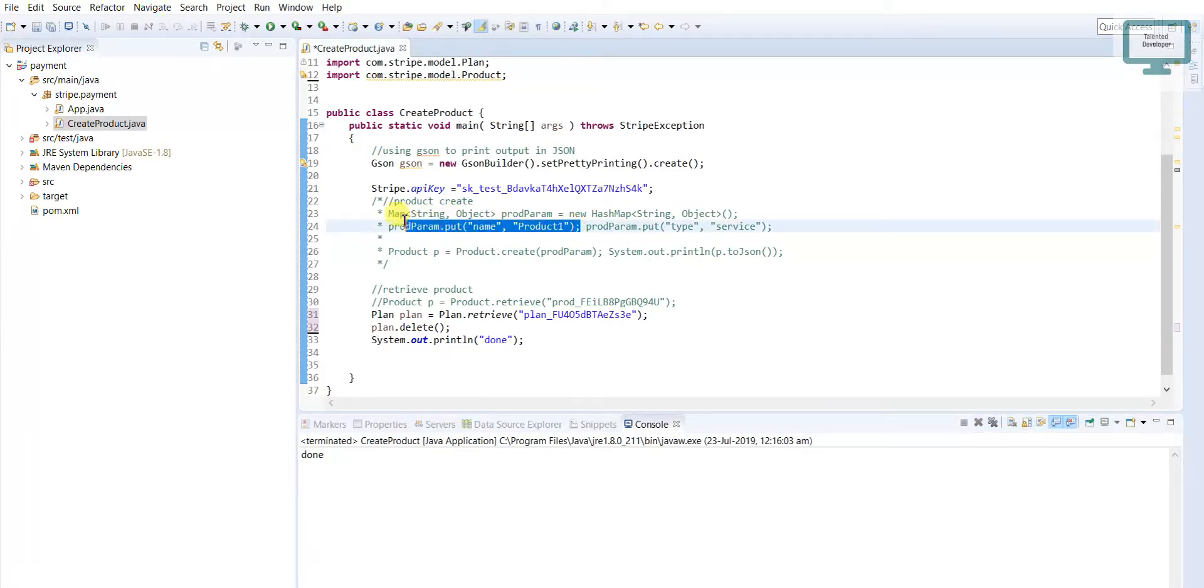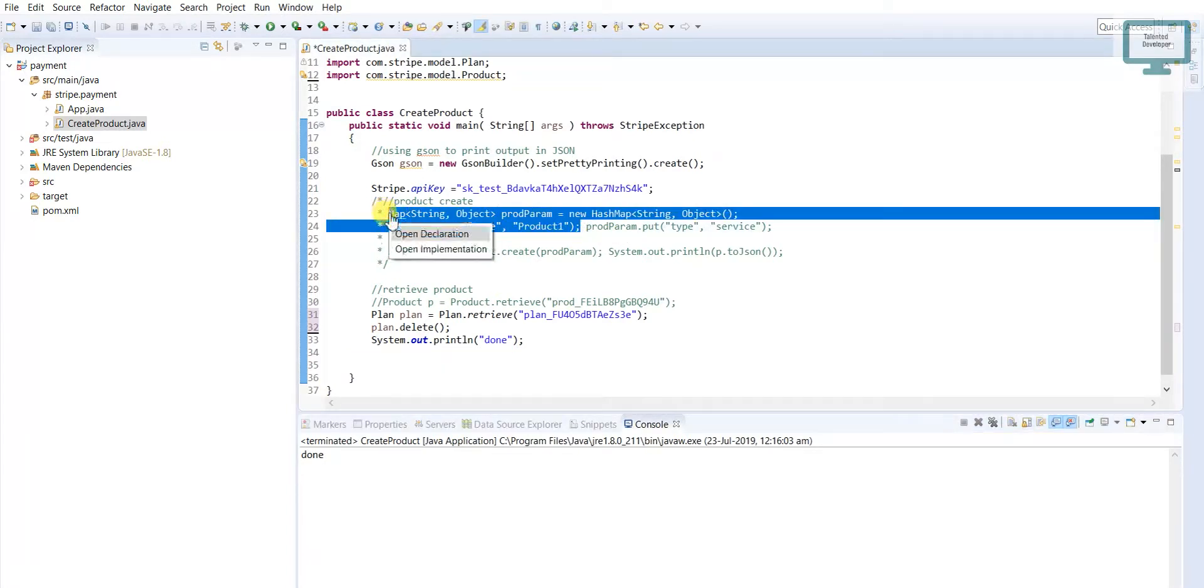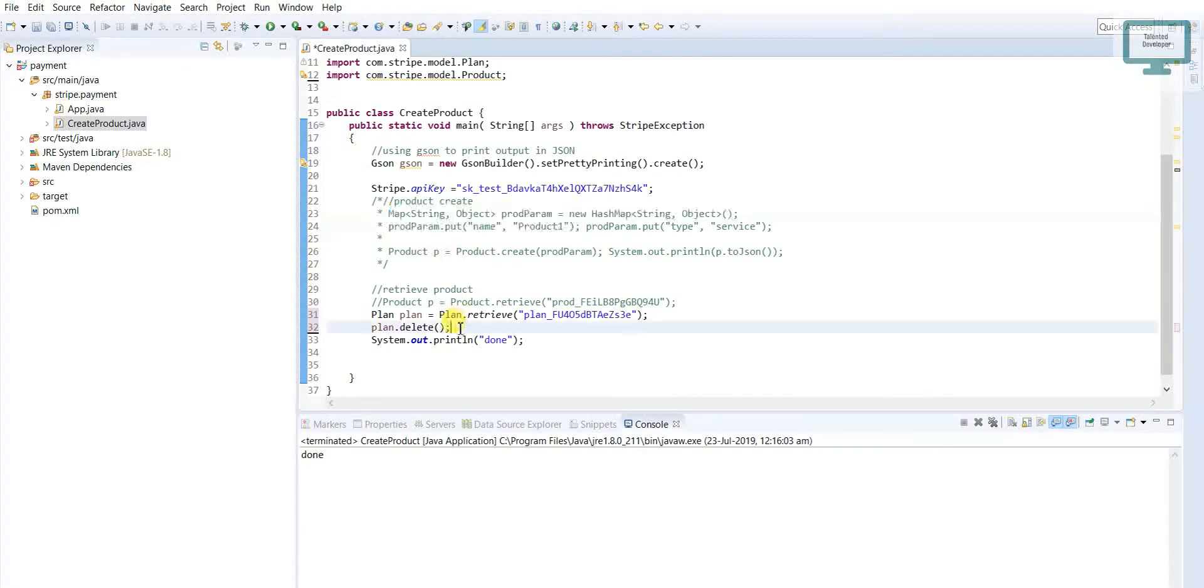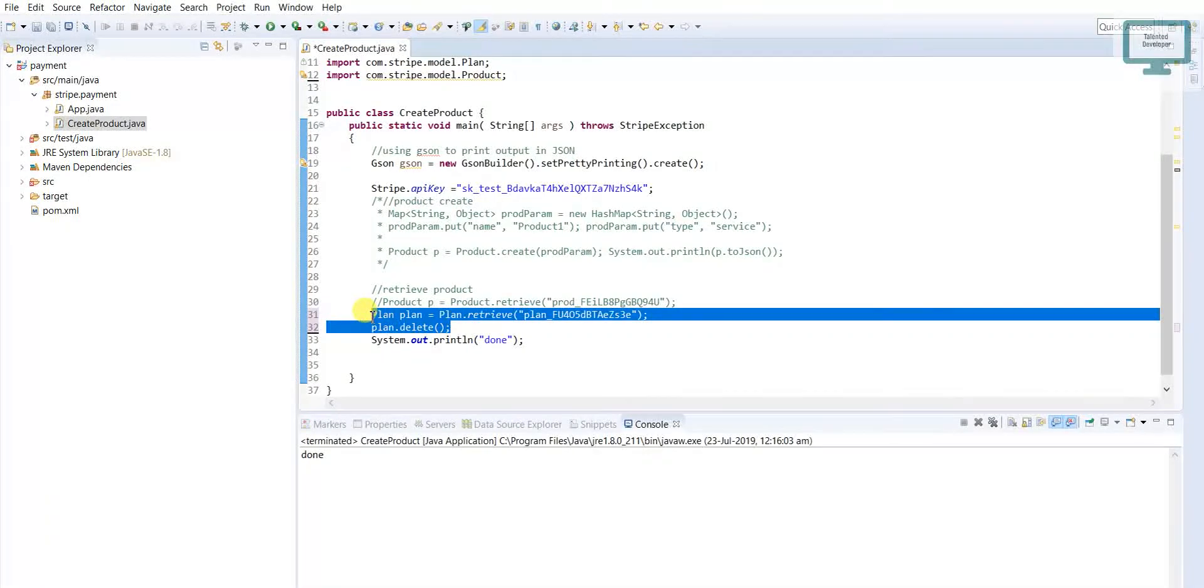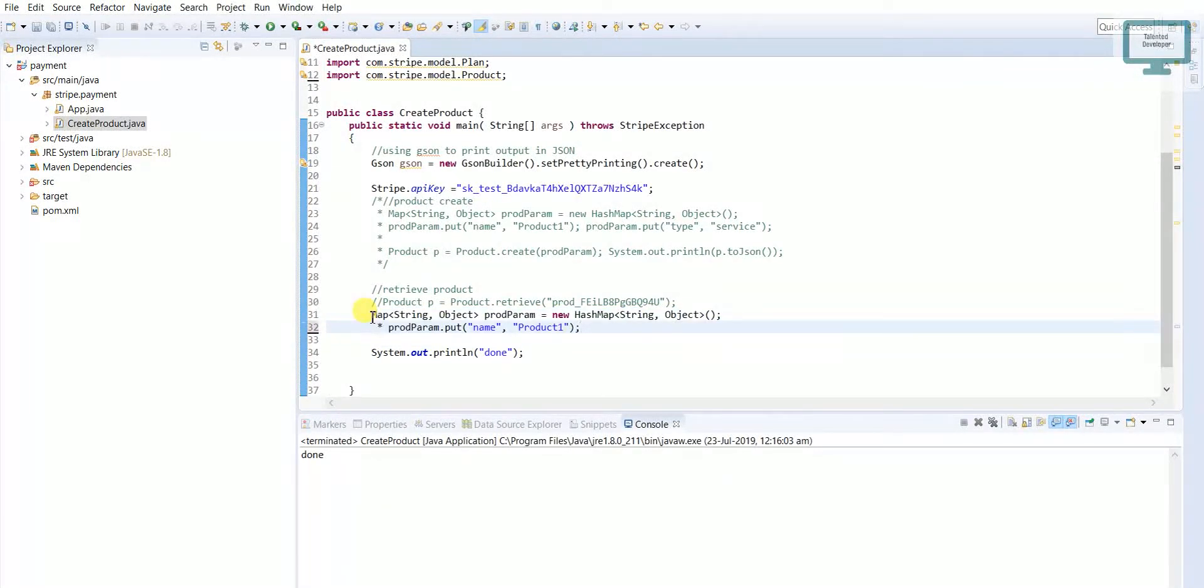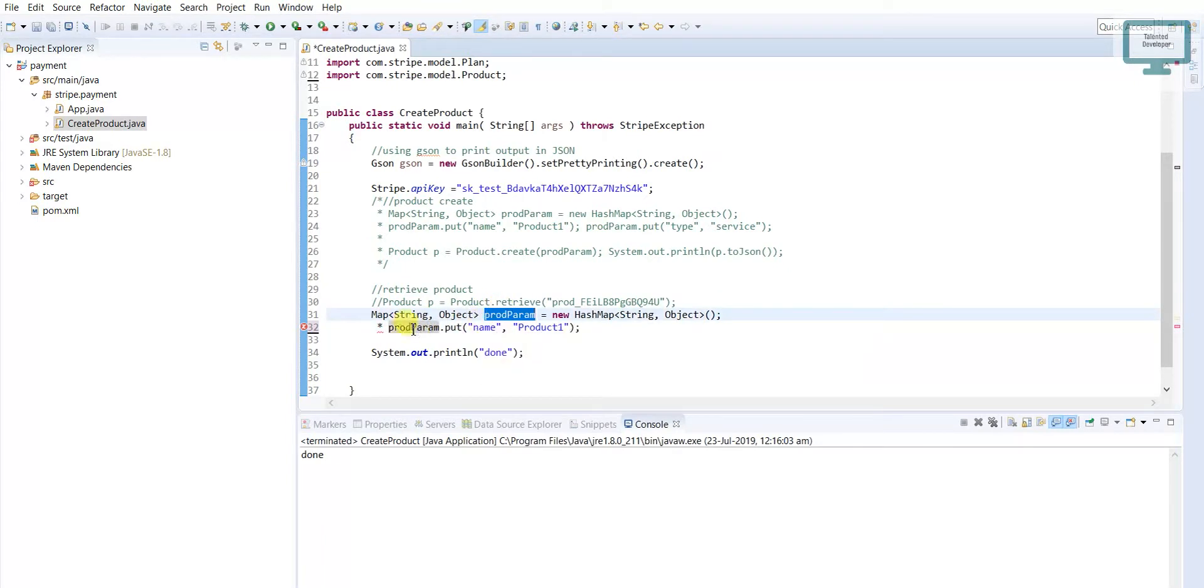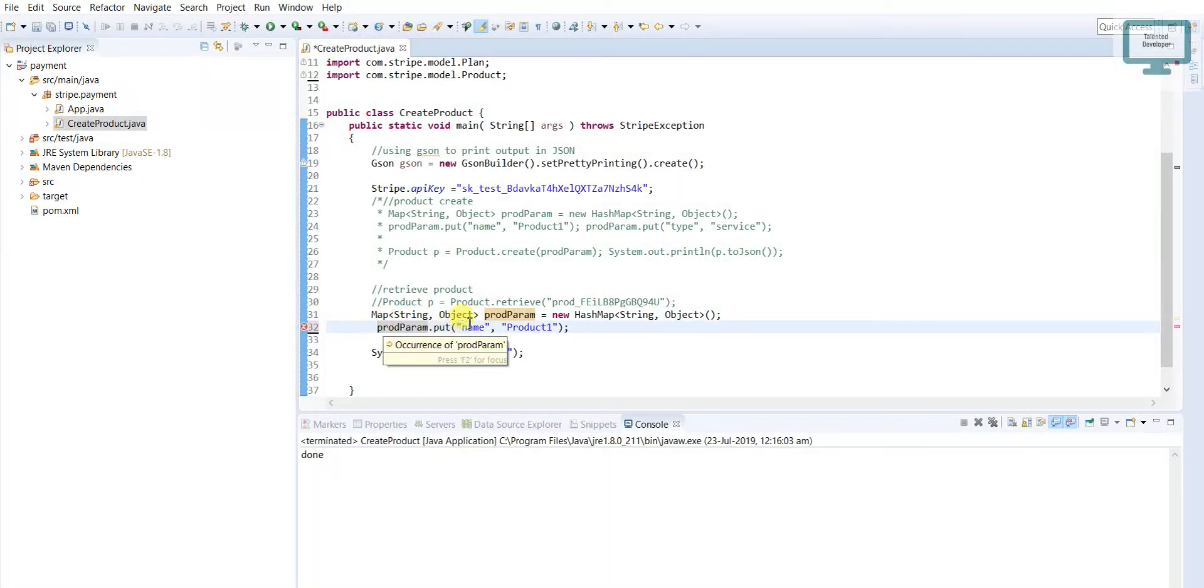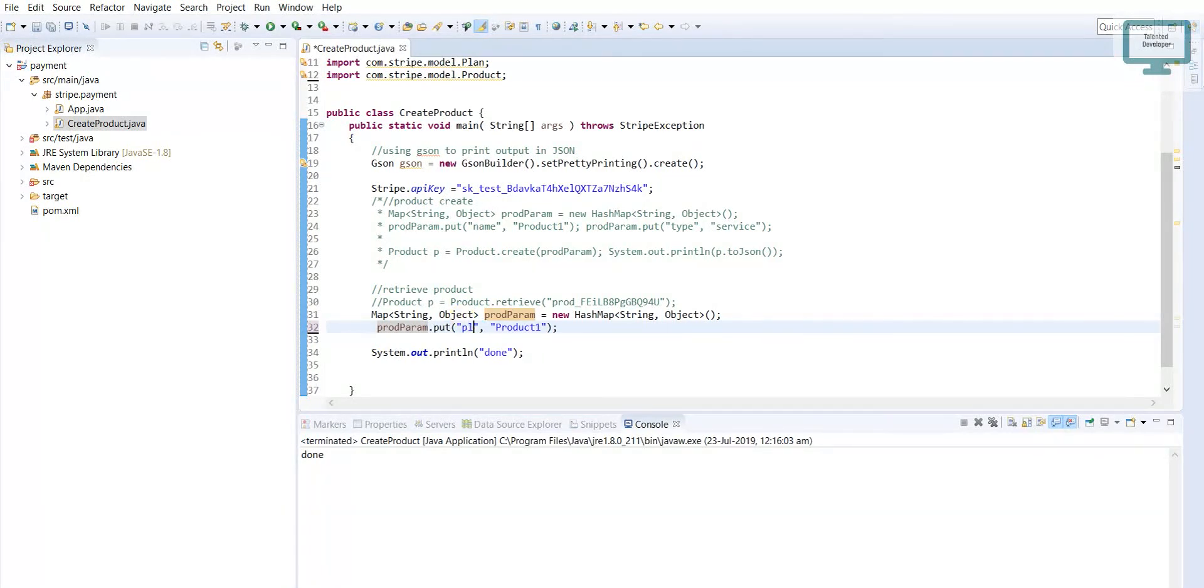First of all I need to create some objects. First we will remove all this code then we will start. First here I need to use the product parameter, so in that product parameter we have to mention our plan.